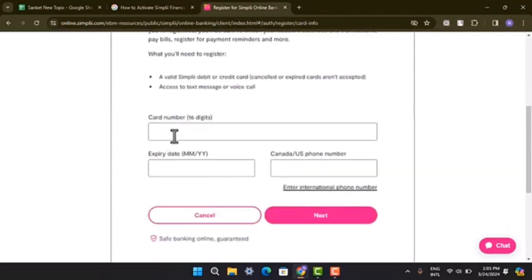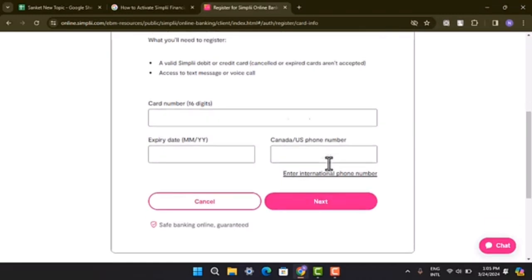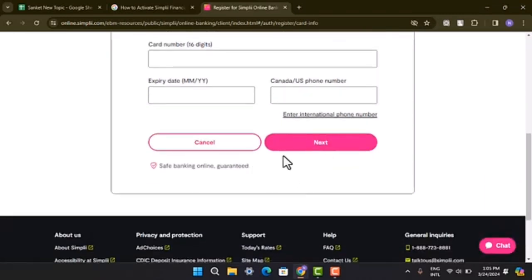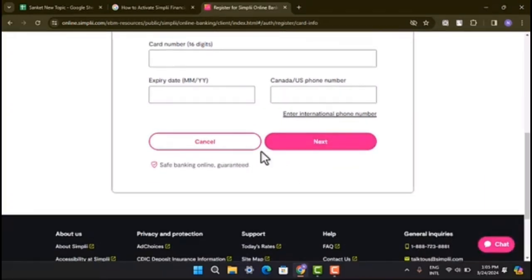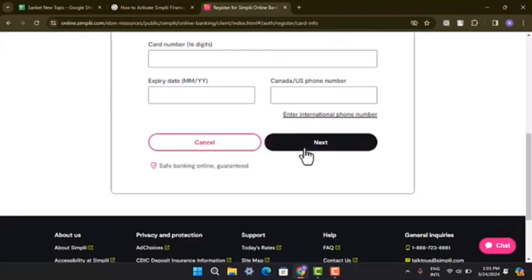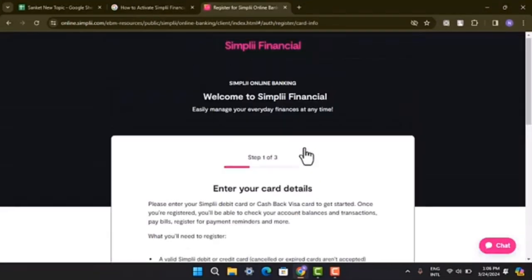First thing you have to go and enter in your card number, your expiry date, and then your phone number or CVV security code. And after that, you need to go and select the Next button. As you do that, you have to move on to step two.